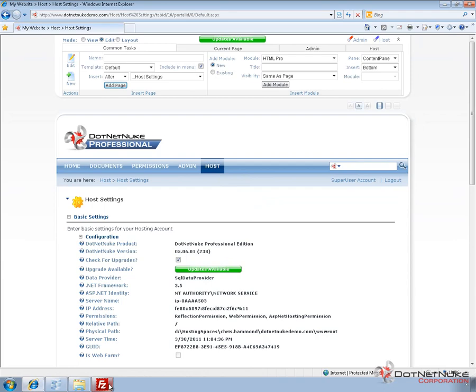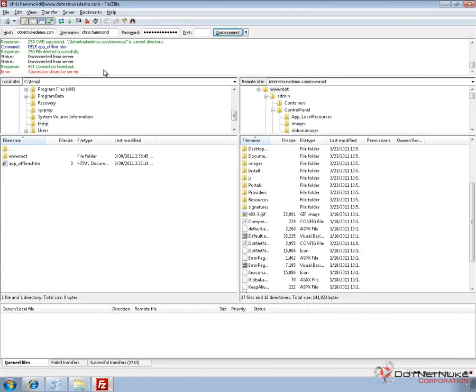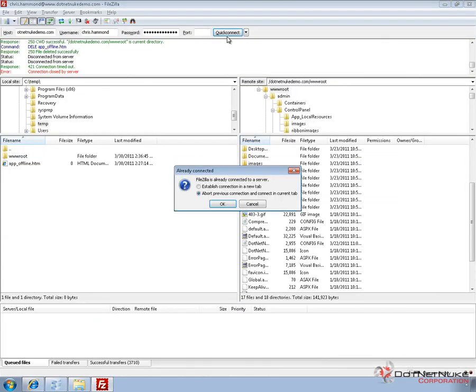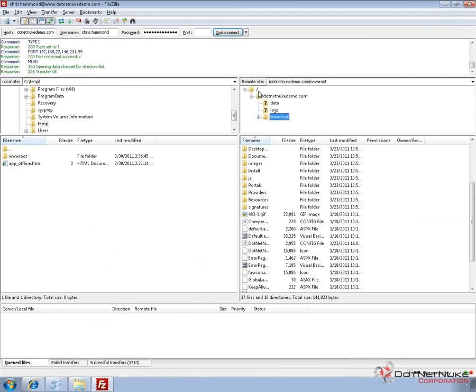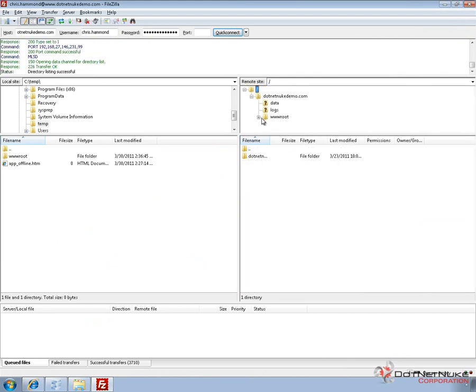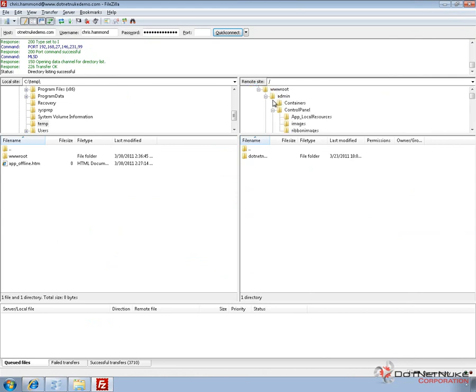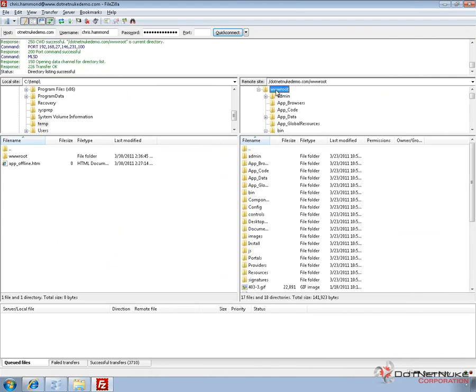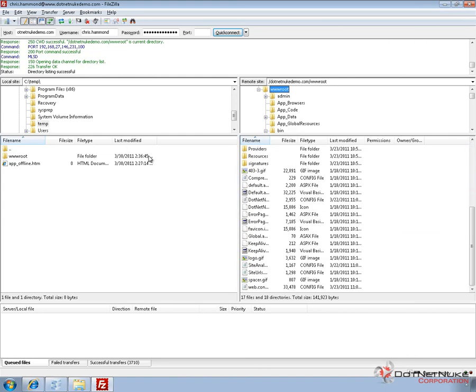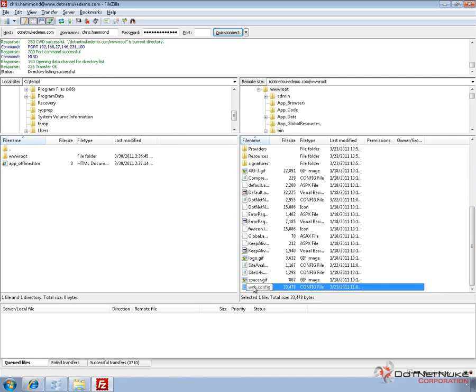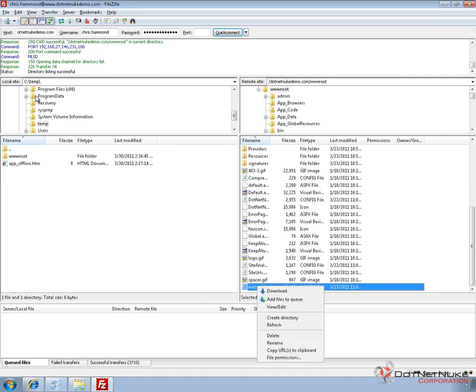Now what we need to do is connect to our server using FTP. I'll go ahead and reconnect here with a connection that's timed out previously. Within my server on the right side, I can navigate down into the files for DNN. I'm going to browse into the www root folder. And I'm going to pull down a copy of the web.config file into a temporary directory on my computer.